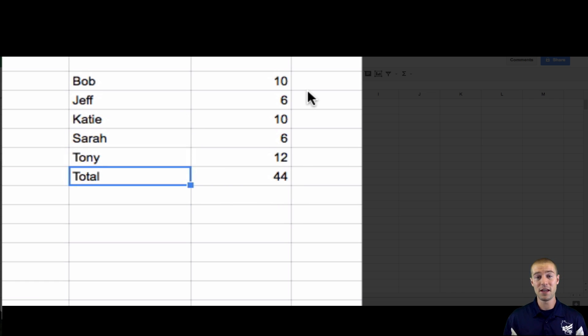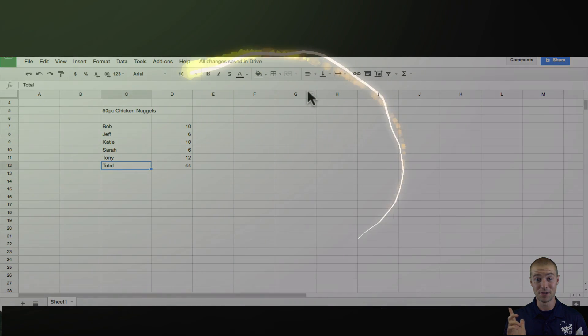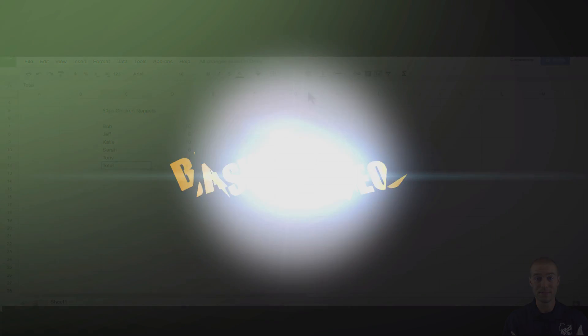Okay, that's all for this video. I hope you learned something about the SUM function. Otherwise, I'm signing out. So see you later.